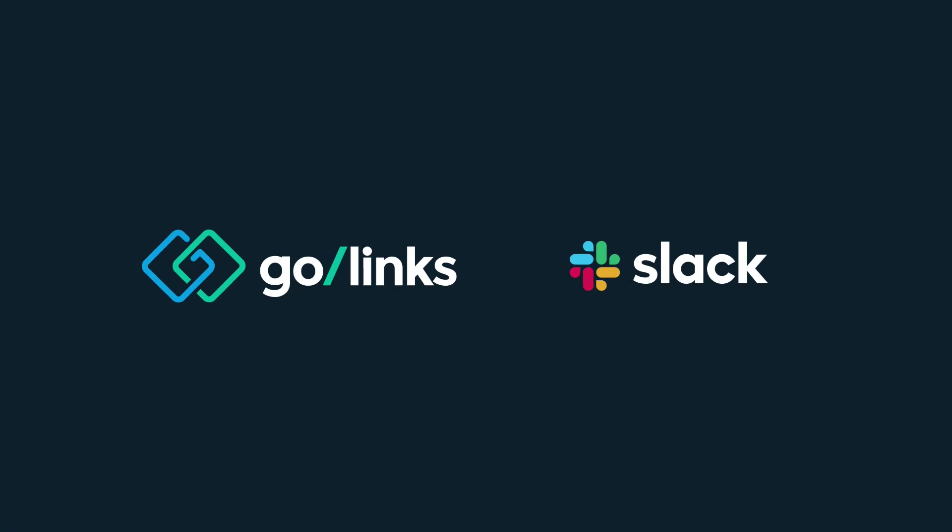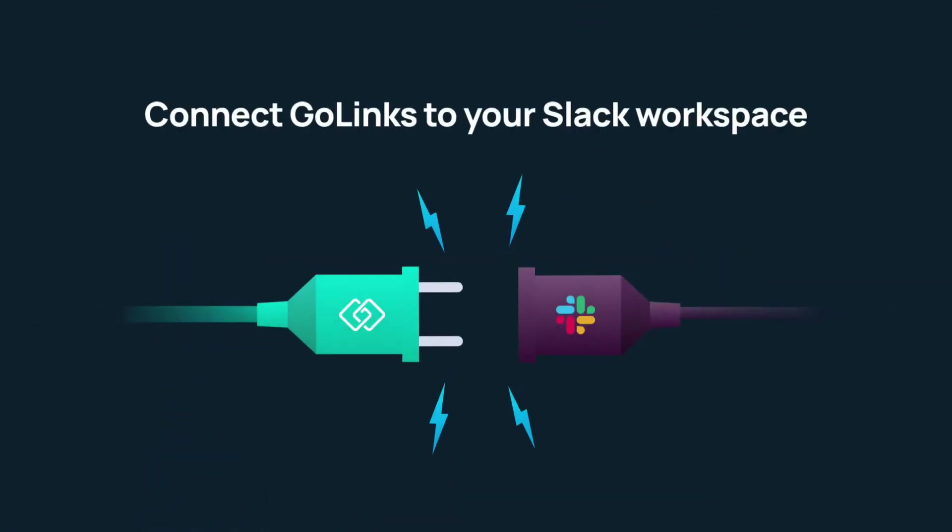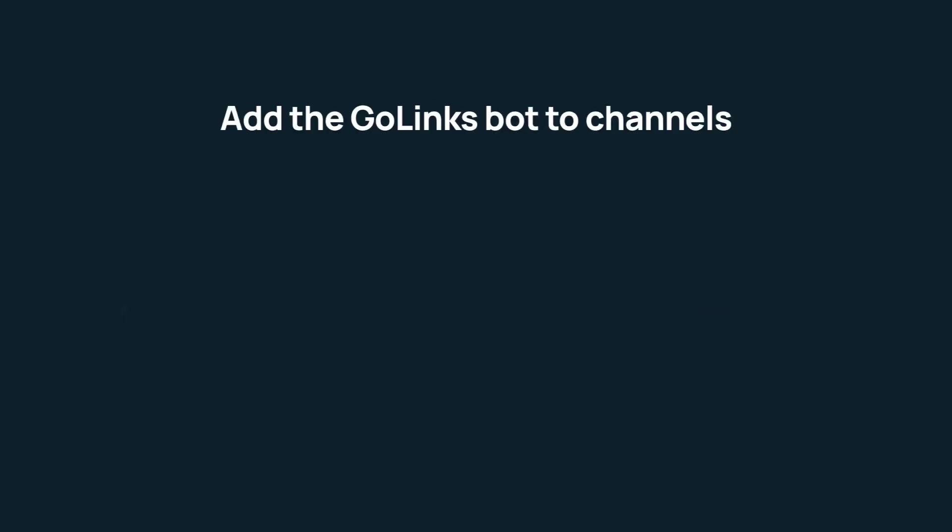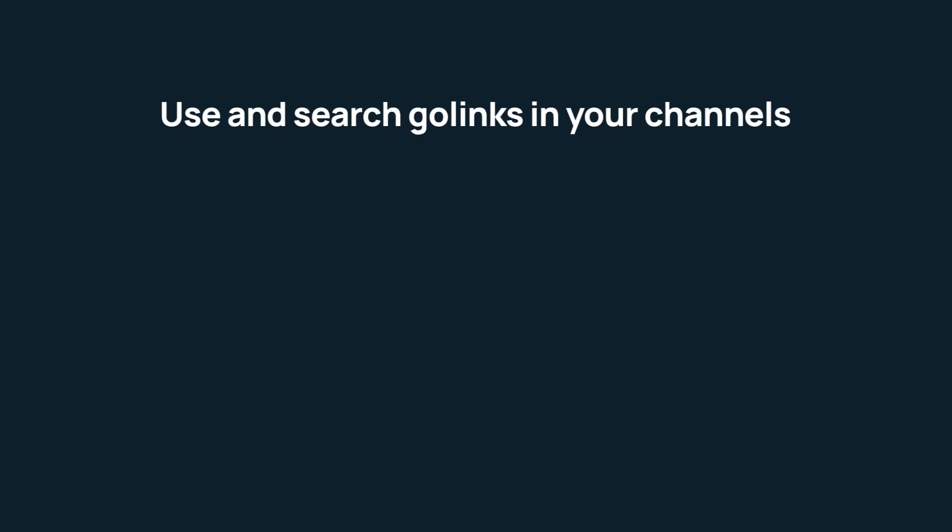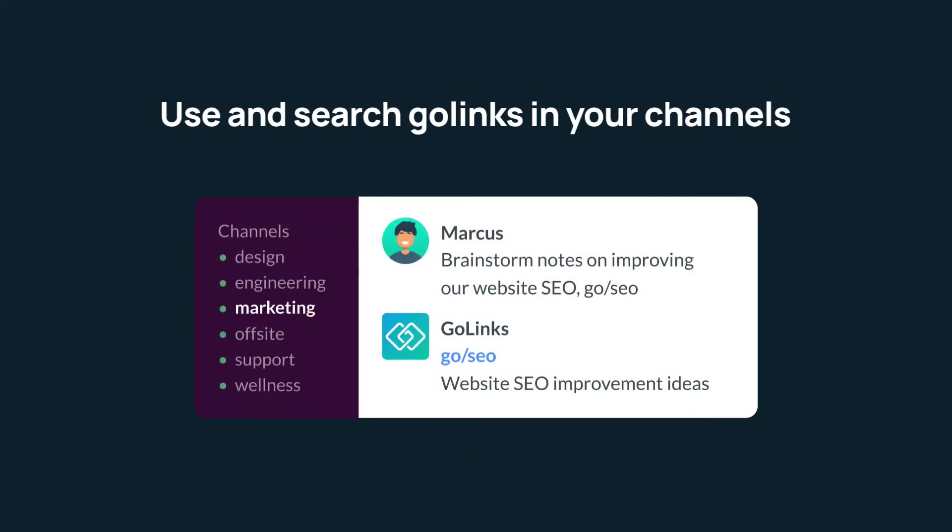In this video we're going to walk through bringing Golinks to Slack. To do this you'll have to connect Golinks to your Slack workspace, add the Golinks bot to your Slack channels, then you'll be able to use and search Golinks in your channels.